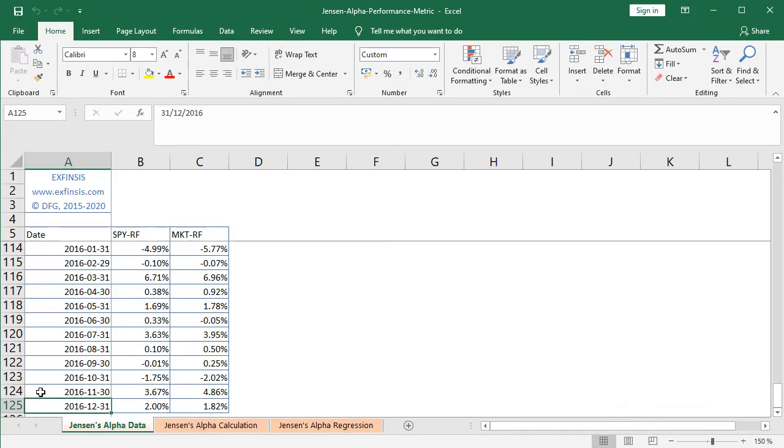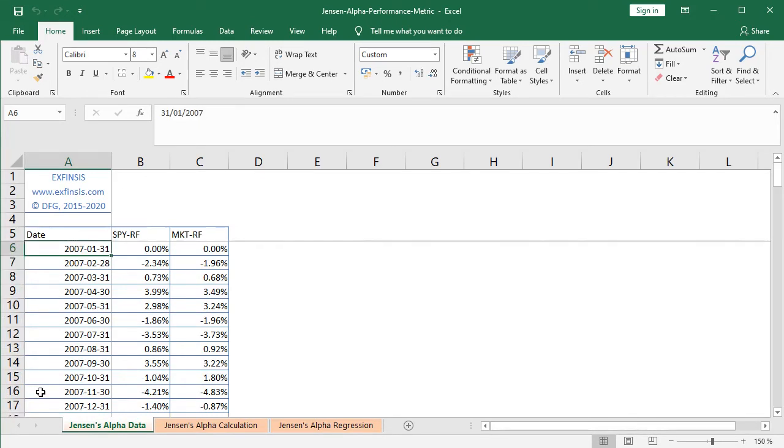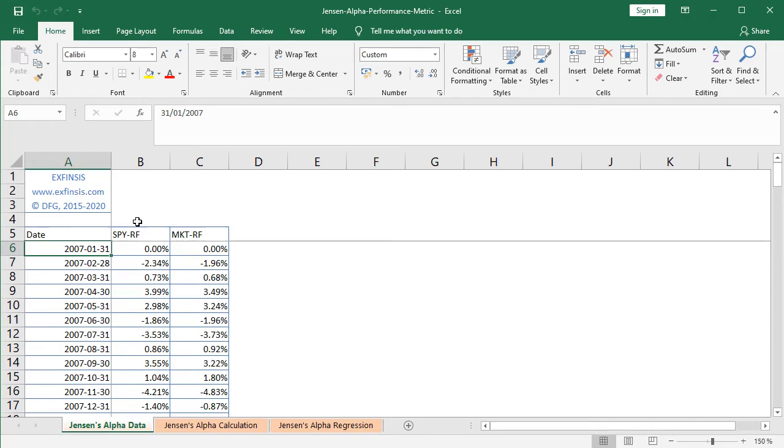So we press Ctrl+Up Arrow to go to the beginning of the column. Then at column B we have SPY minus RF, that corresponds to the asset risk premium. The asset SPY, which is the ETF investment vehicle which intends to replicate the Standard and Poor's 500 Index.